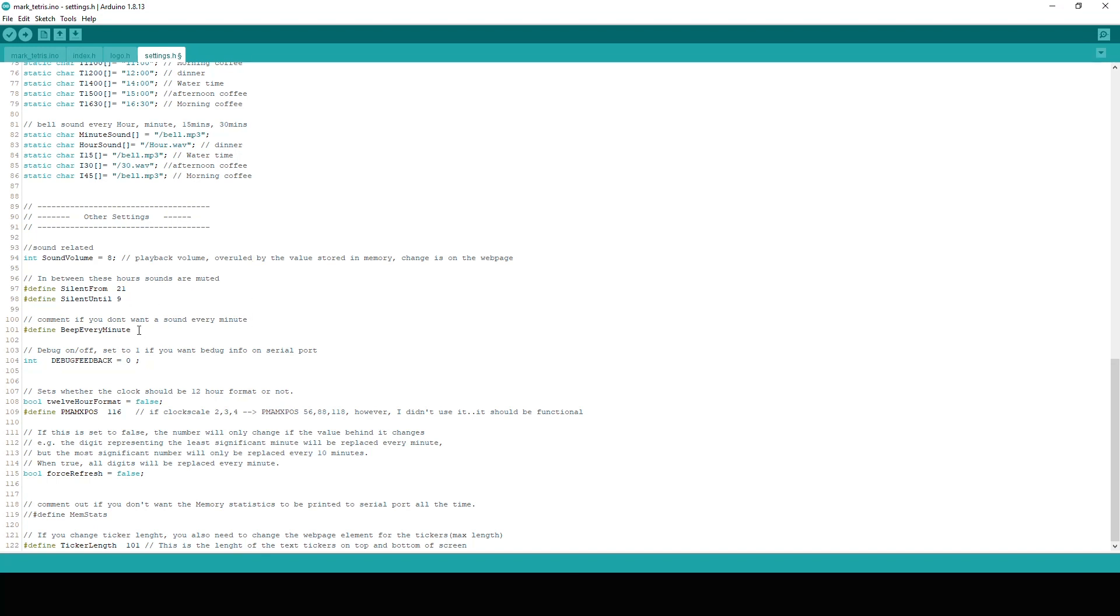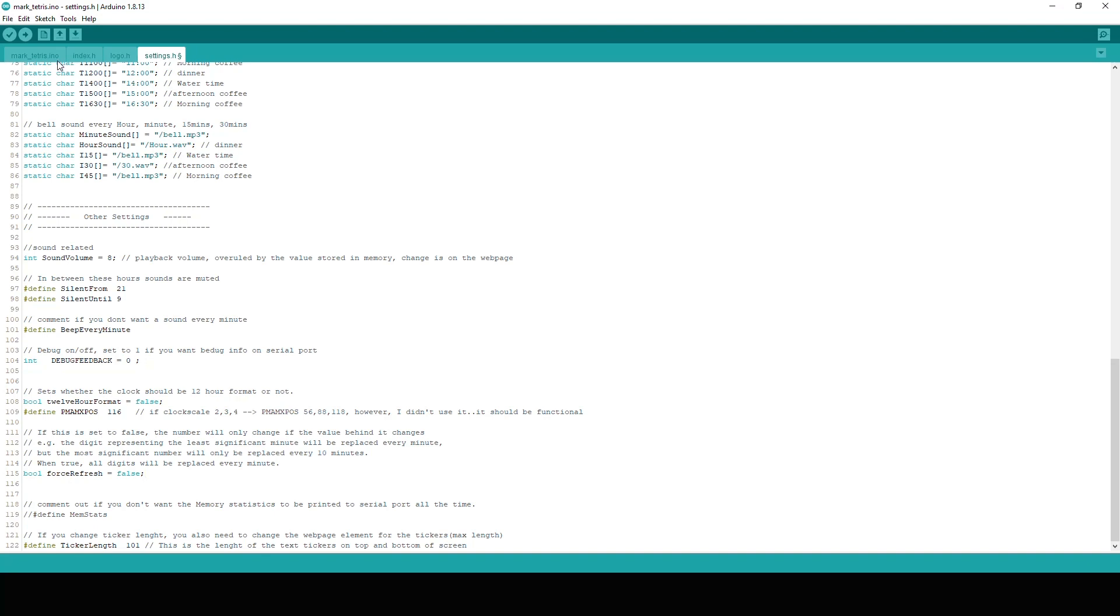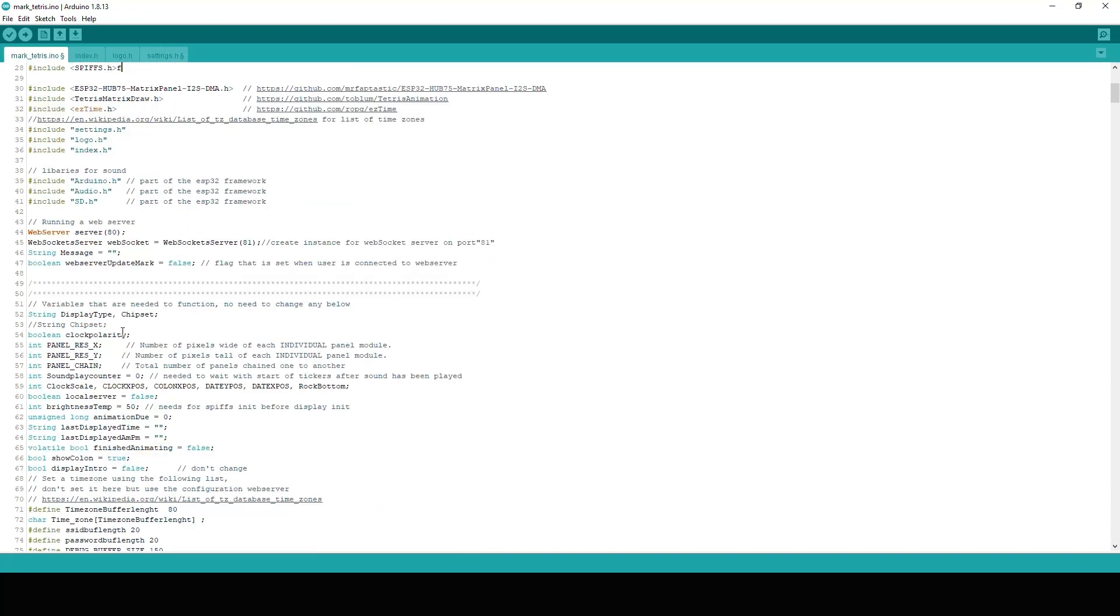Beep every minute can be turned on and off. It will give a sound every minute or not. And of course there is a 12 hour format which needs a bit more fine tuning in regards to layout. But that's up to you. And of course we have the force refresh which will change every digit every time the time changes. Or it will just change the last digit. And the ticker length can be changed here. Although if you change the ticker length here, remember to also change the JSON length in the other file which is right here.